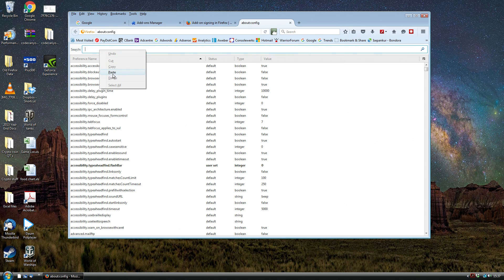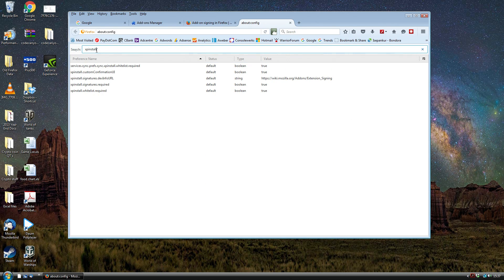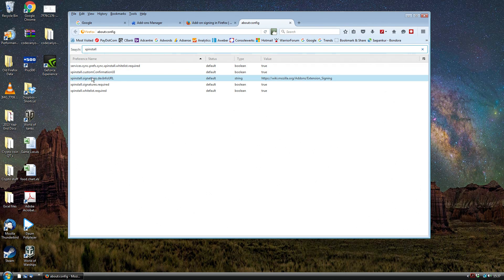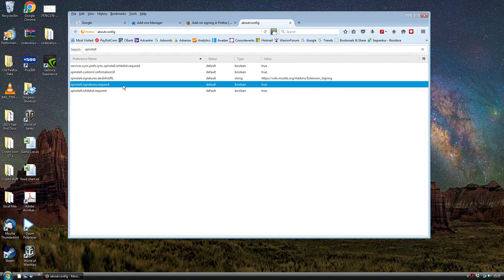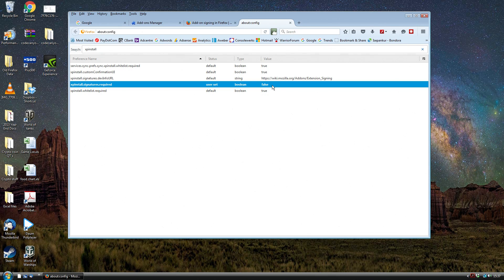Then it's going to show us down here xpinstall.signatures.required. If we just select that one, if we just double click it, then it should change to false.